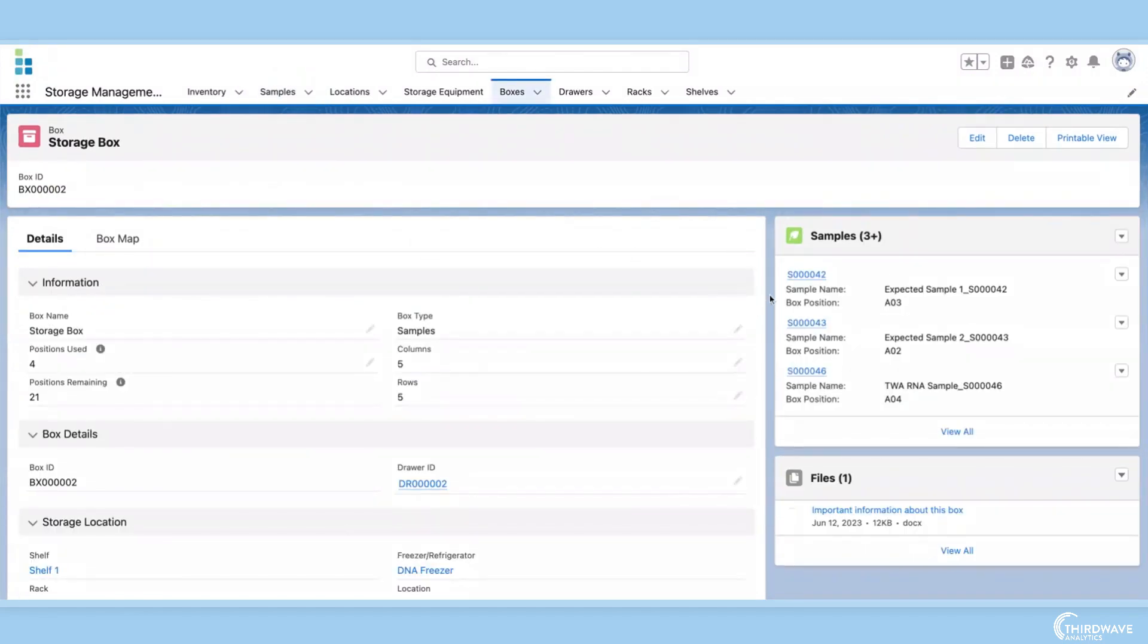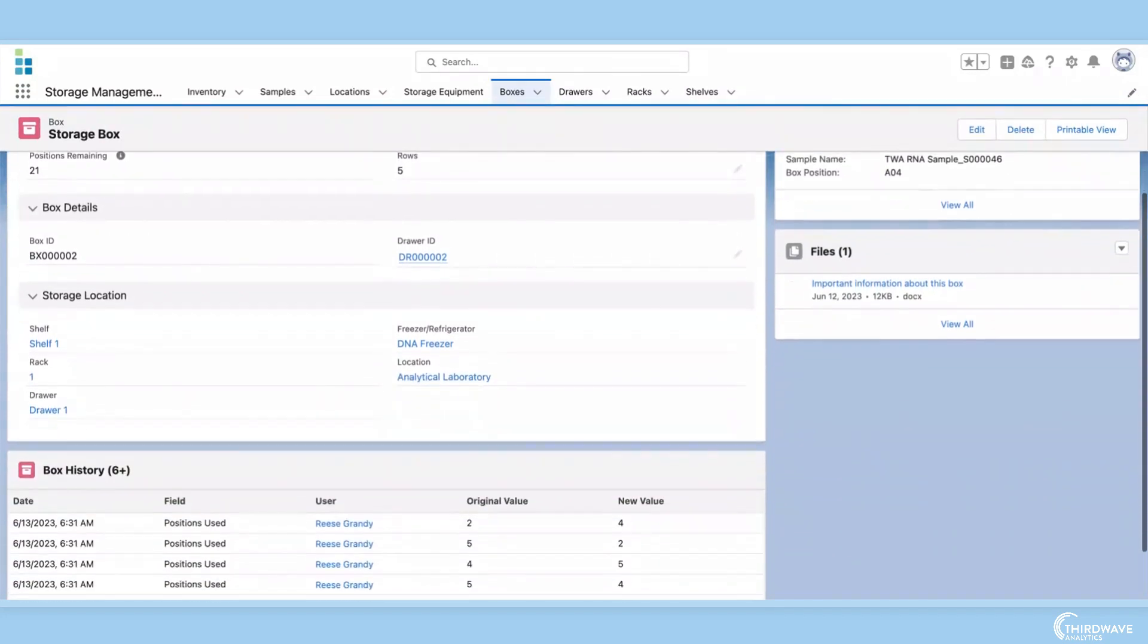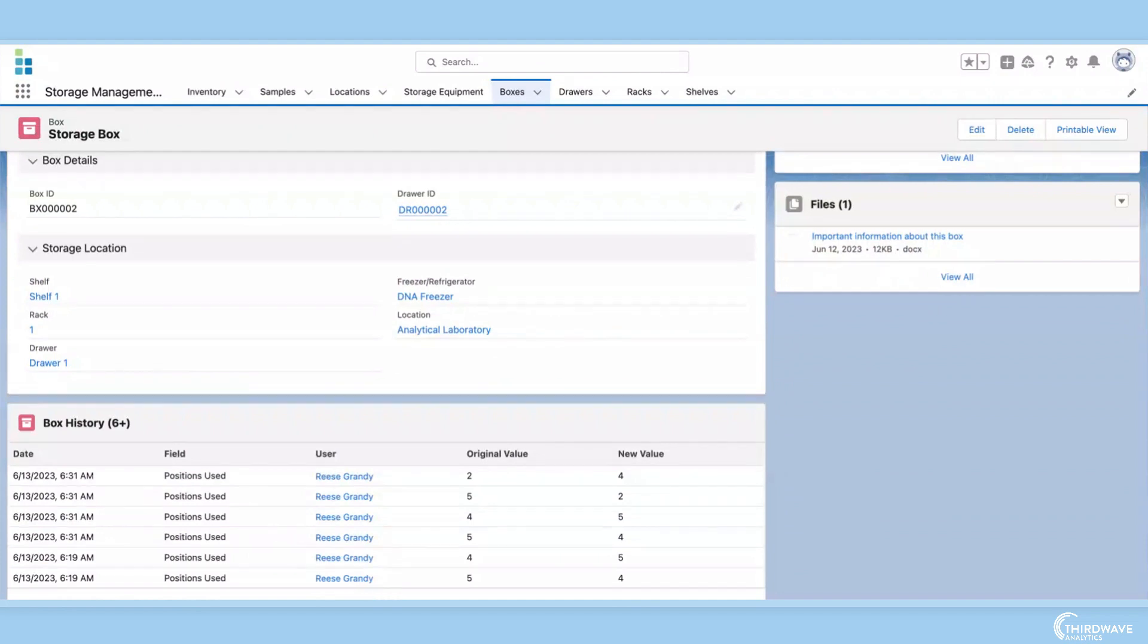Here we can see the box's name, size, and storage information. Lockbox also includes a box history component. This tracks any changes that happen to the box for audit management.